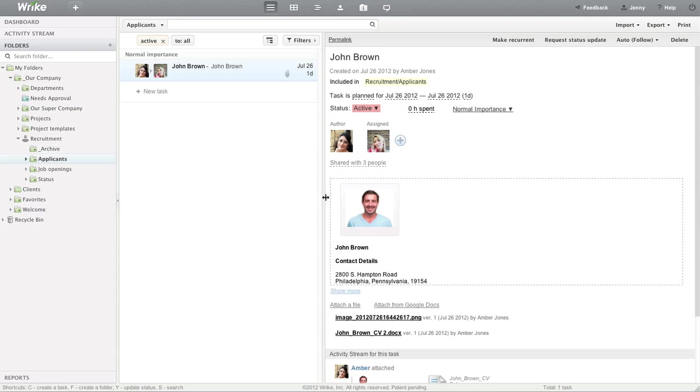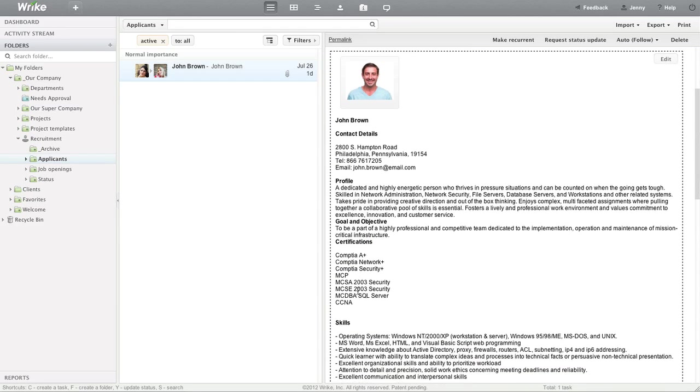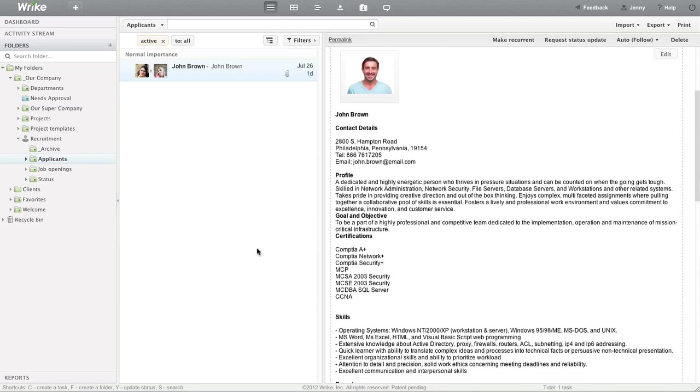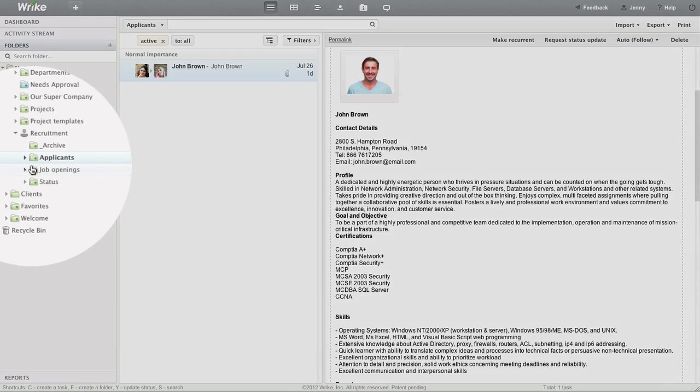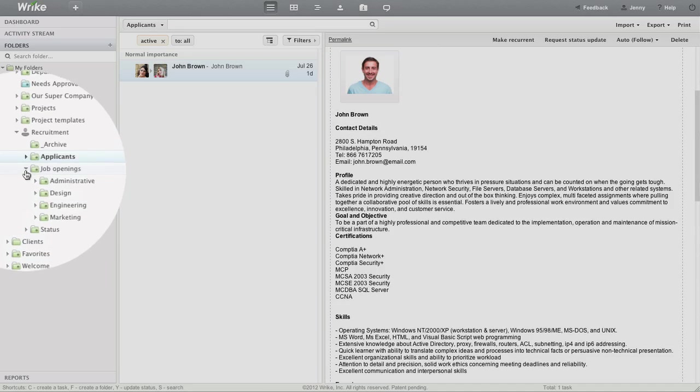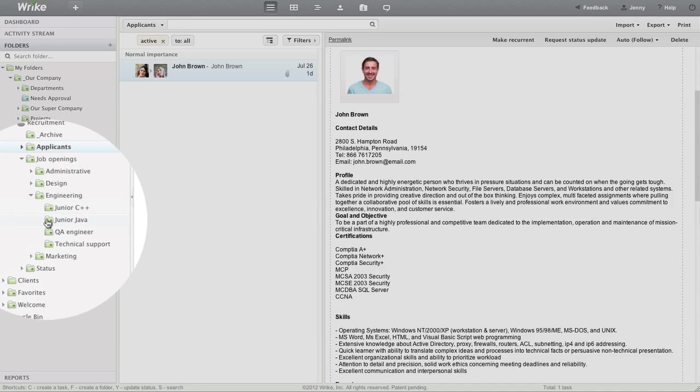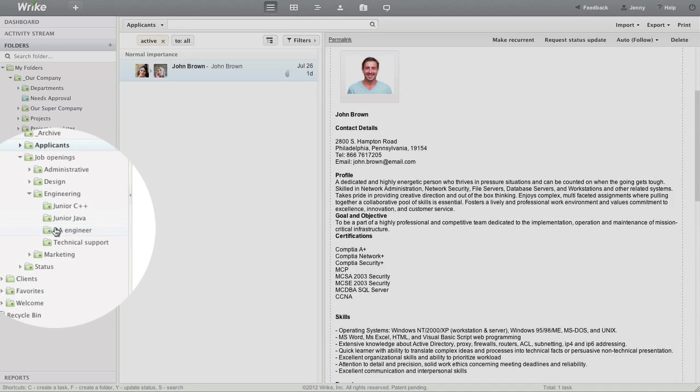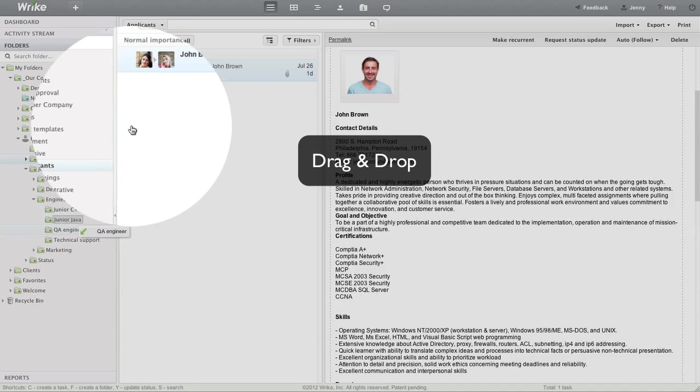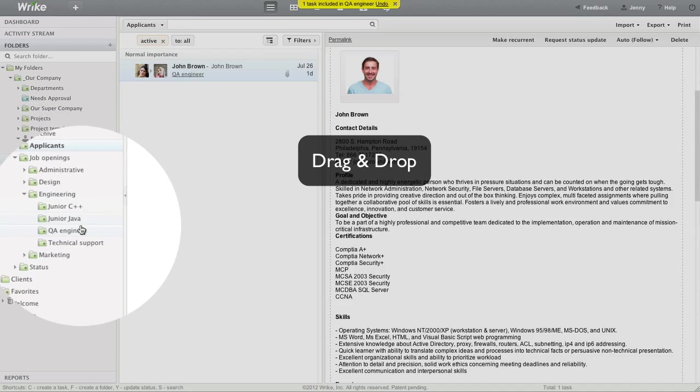After Jenny reads the new resume, she decides which positions the applicant may fit. In the folder called Job Openings, we keep all our open positions. In this case, John Brown fits two positions simultaneously: QA Engineer and Technical Support Agent. So Jenny tags him with both positions for now.